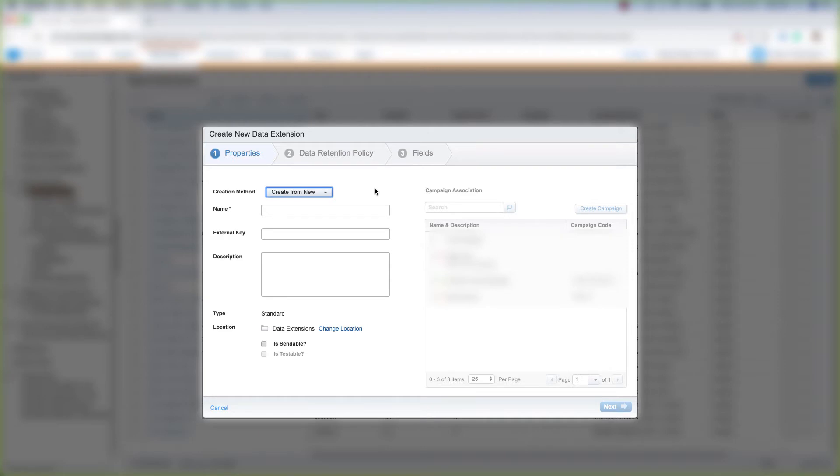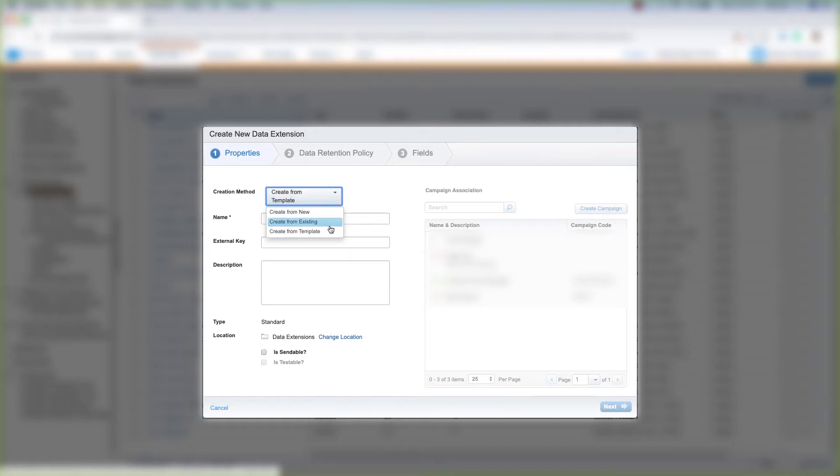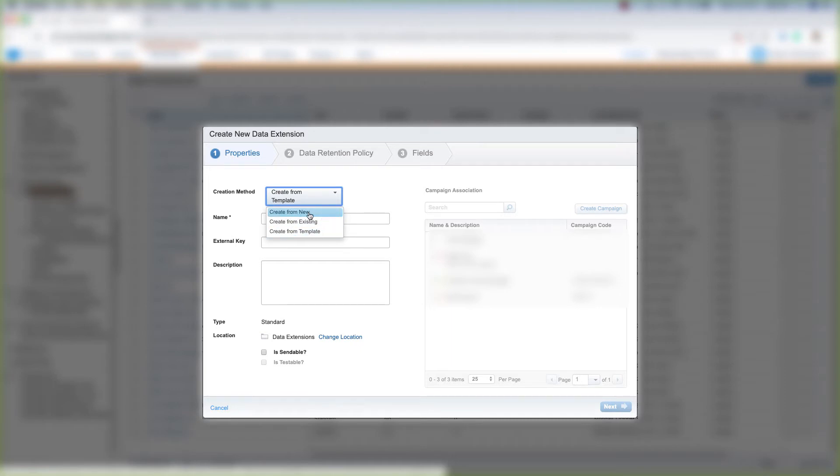In a standard data extension, you can create from a new data extension, an existing data extension, so you're pretty much just cloning a data extension that already exists, or you can create a data extension from a template. Let's go ahead and create from new. We'll cover these two in future videos.